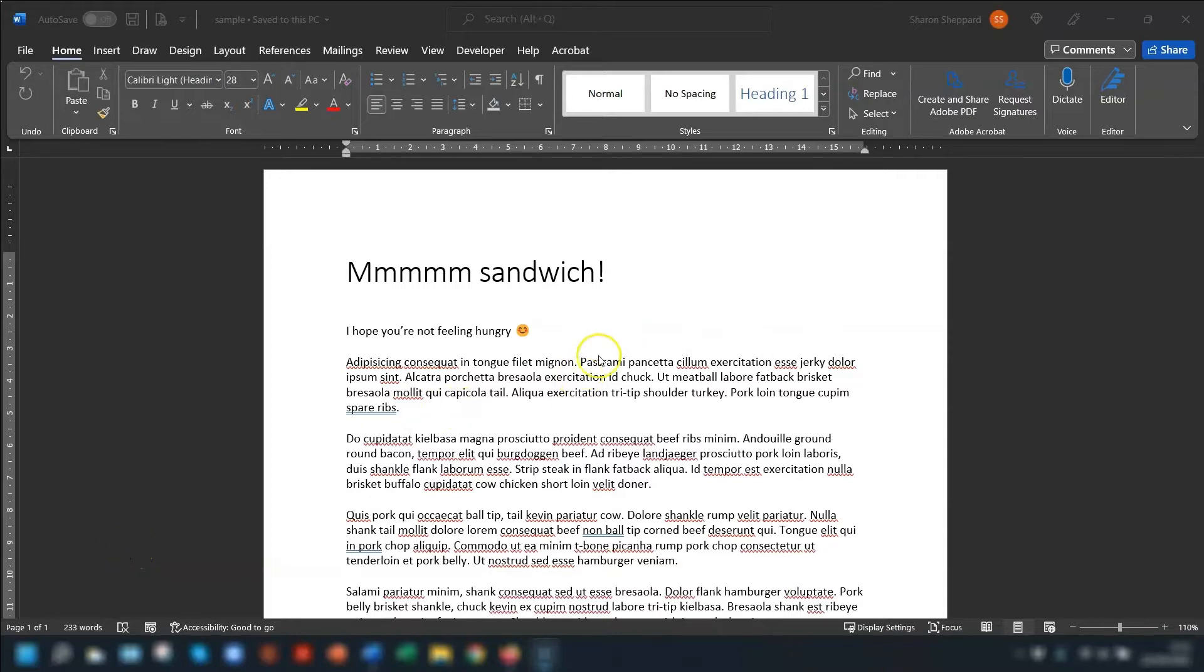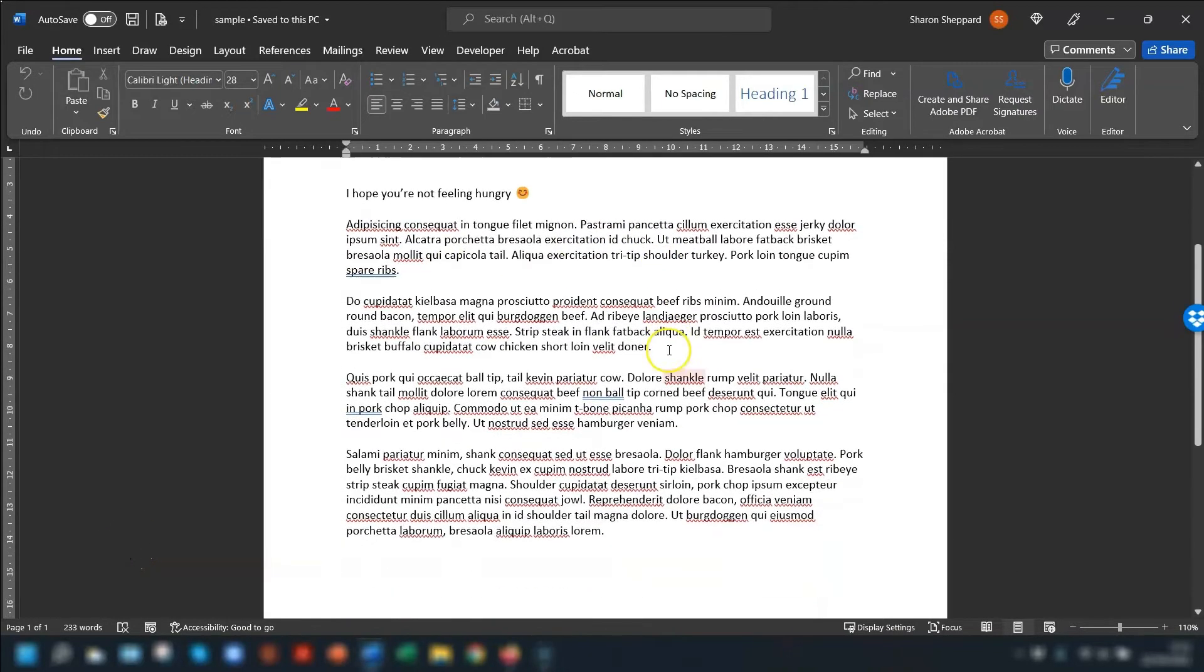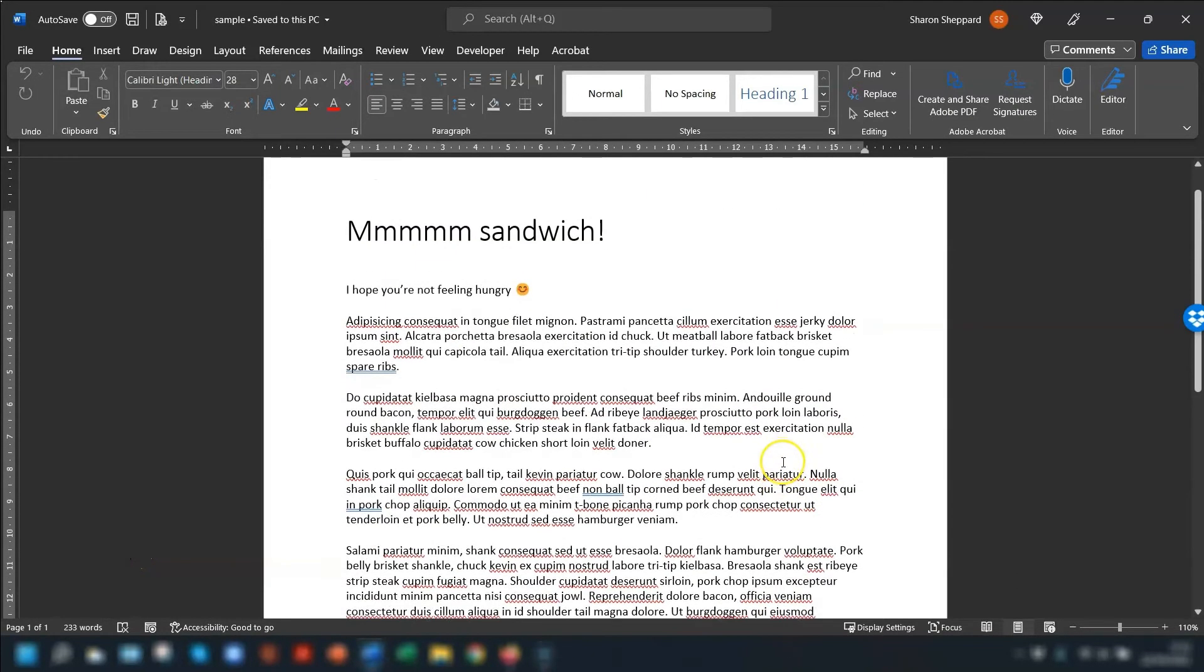So let's say you have a document here and it's full of text and you want to insert the picture over on the left hand side.